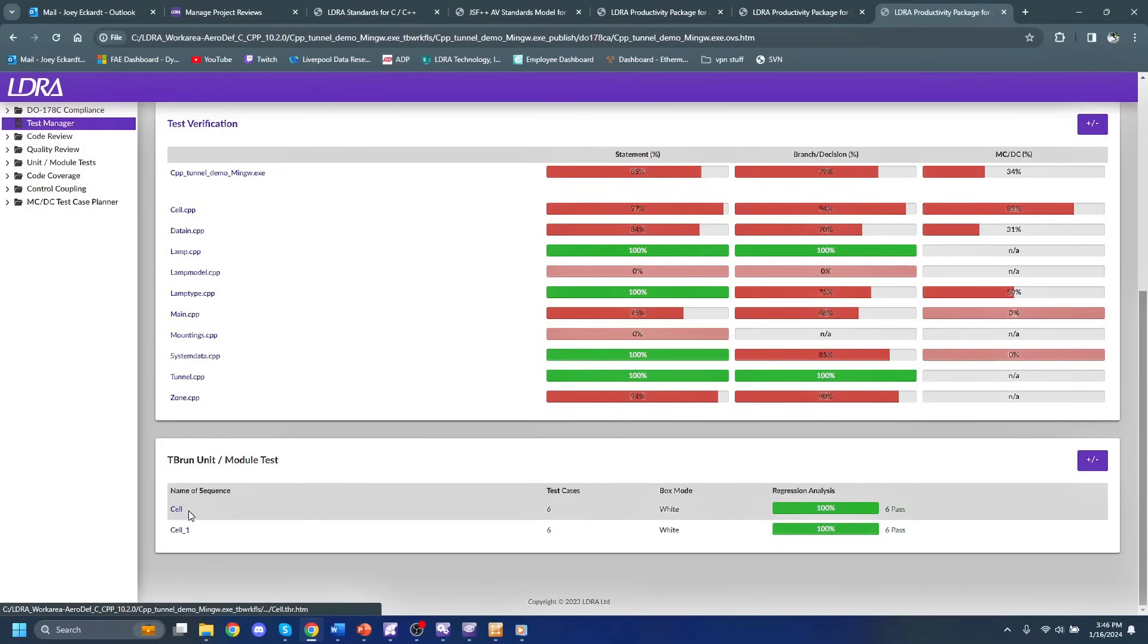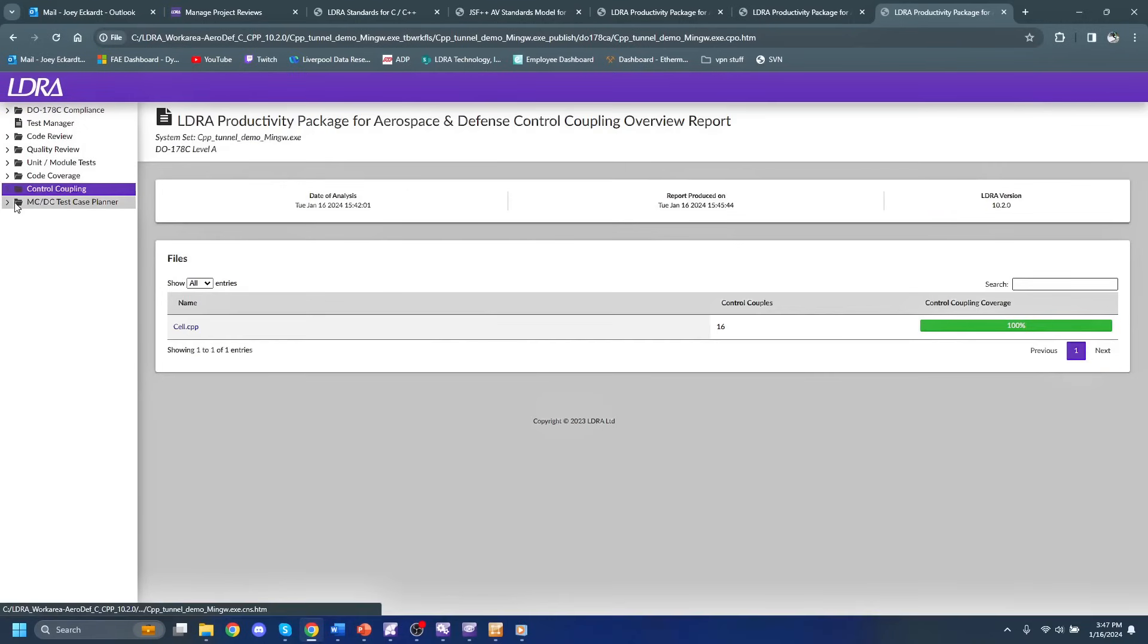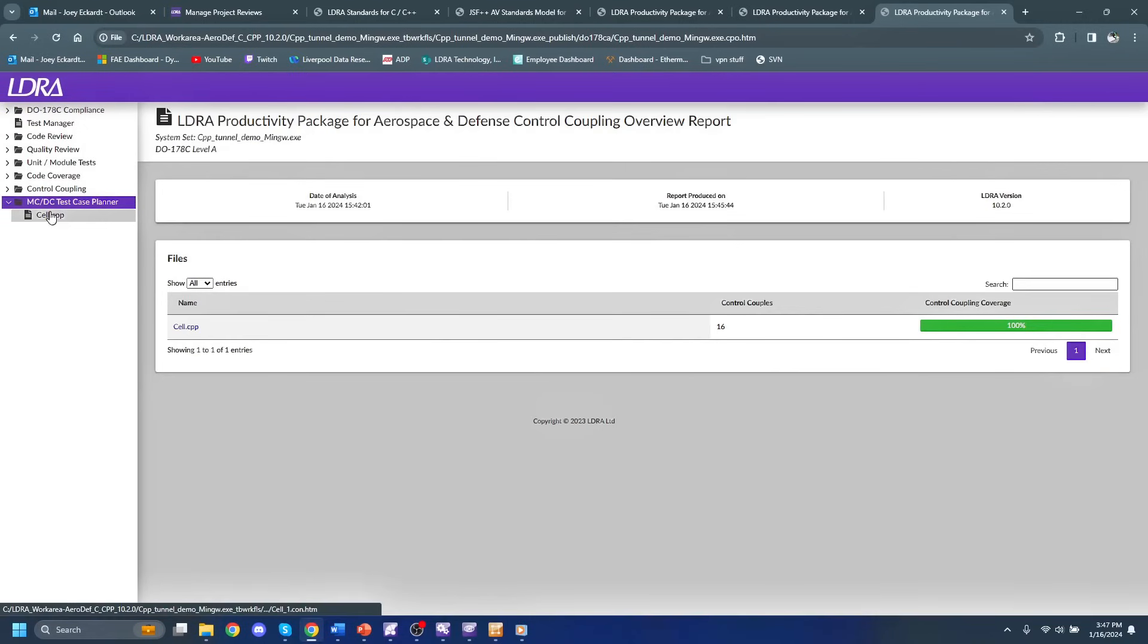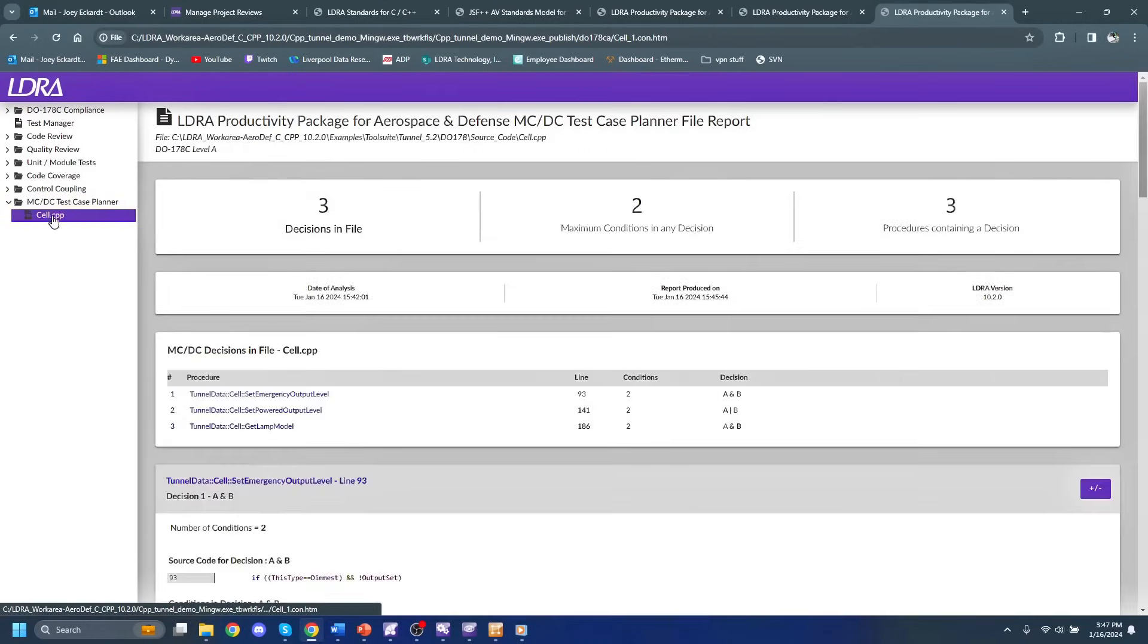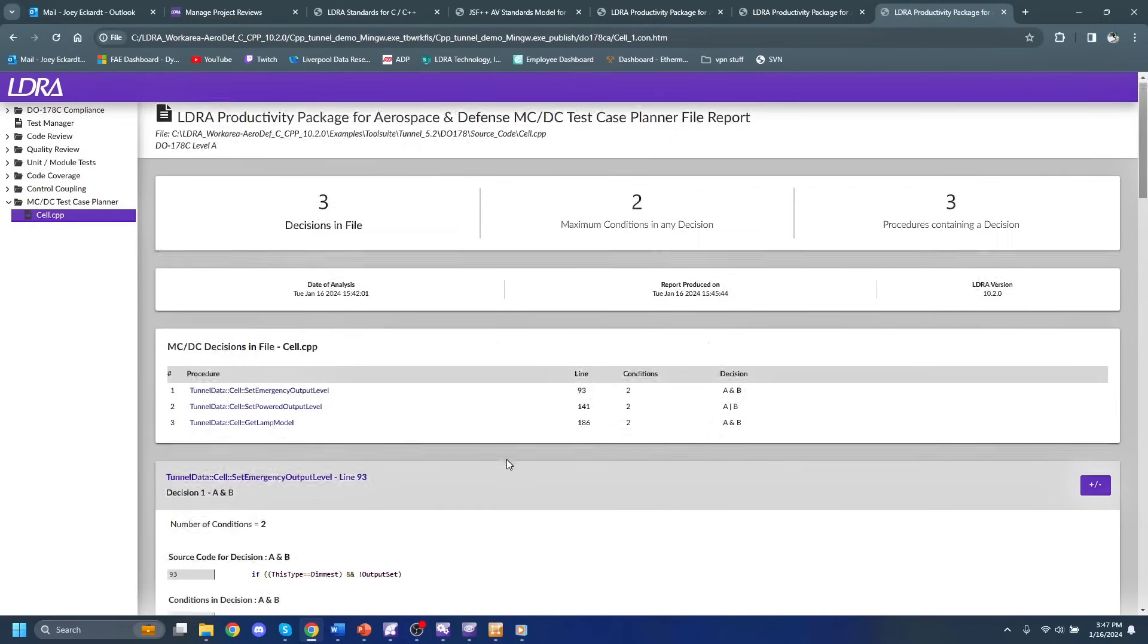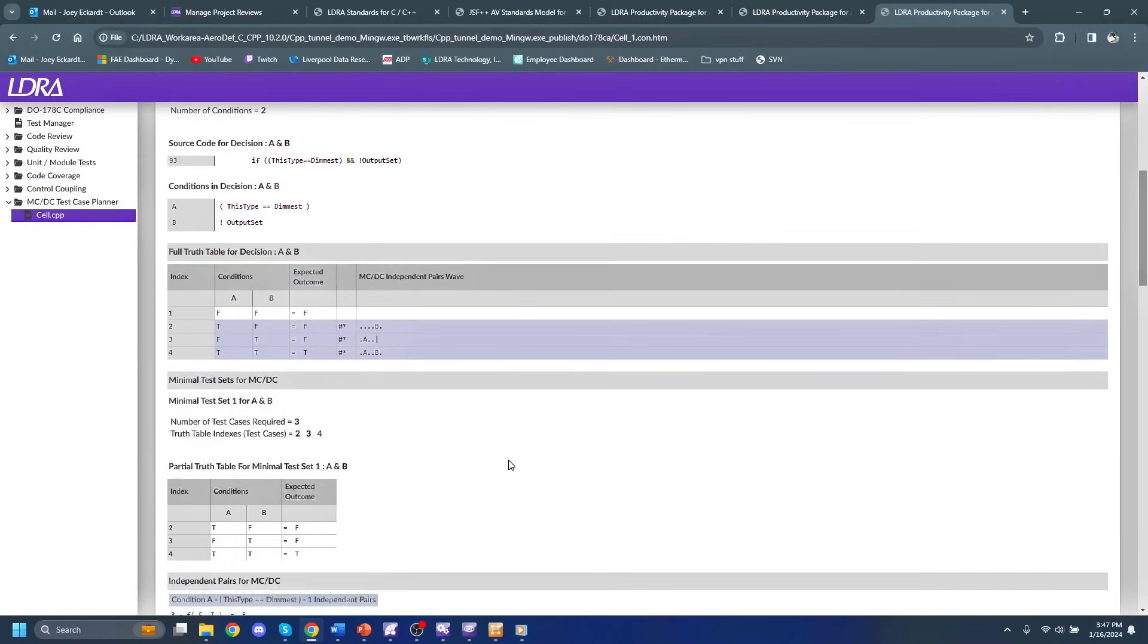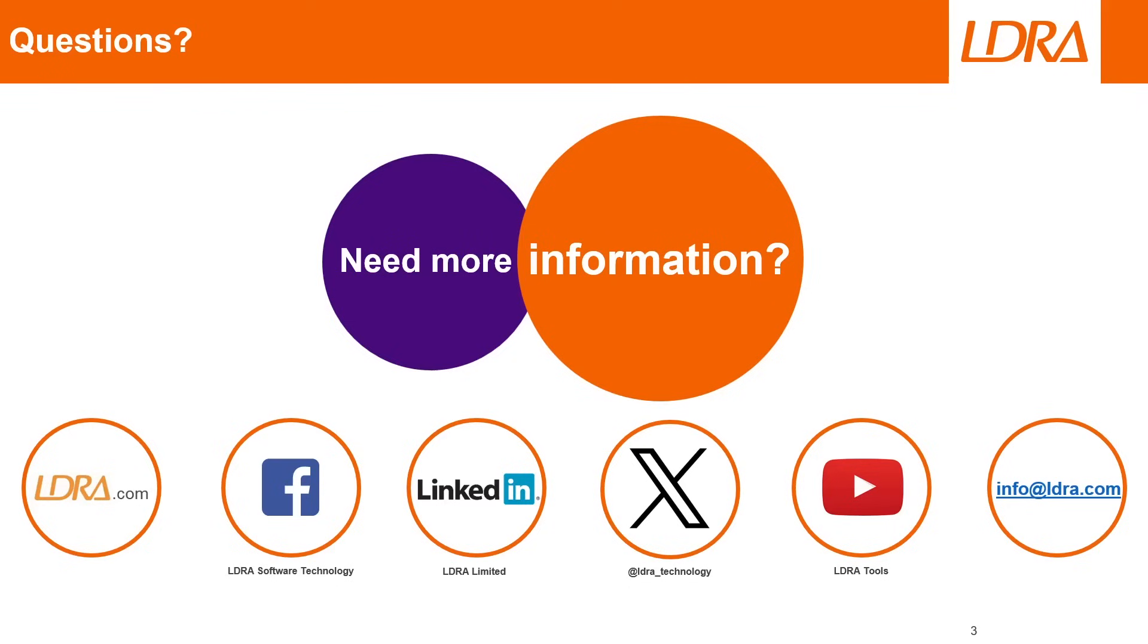We can also dive into the MCDC test case planner. And this will help us decide or figure out how to organize our test cases for any MCDC decisions that we might have within our files.